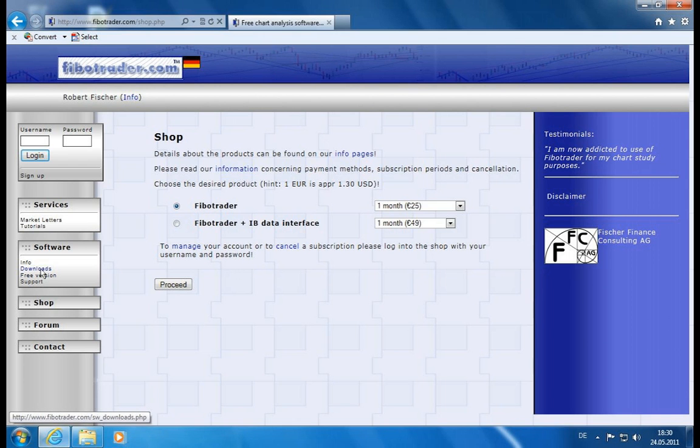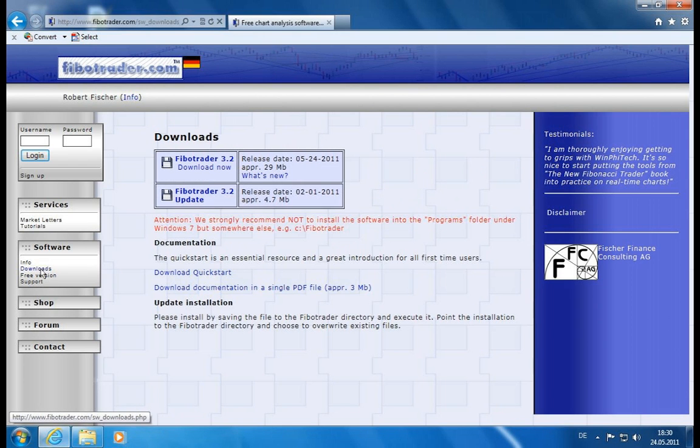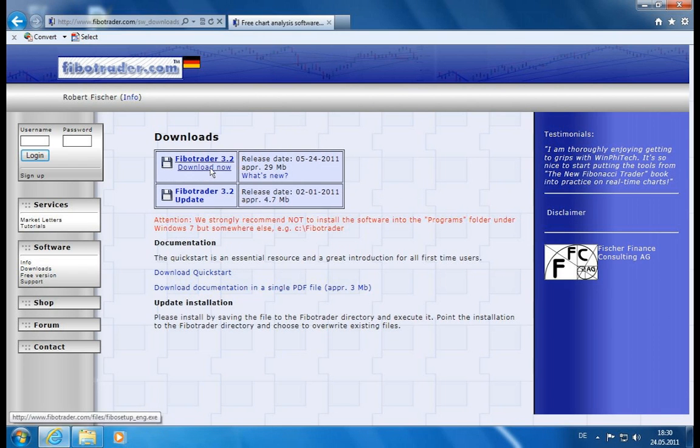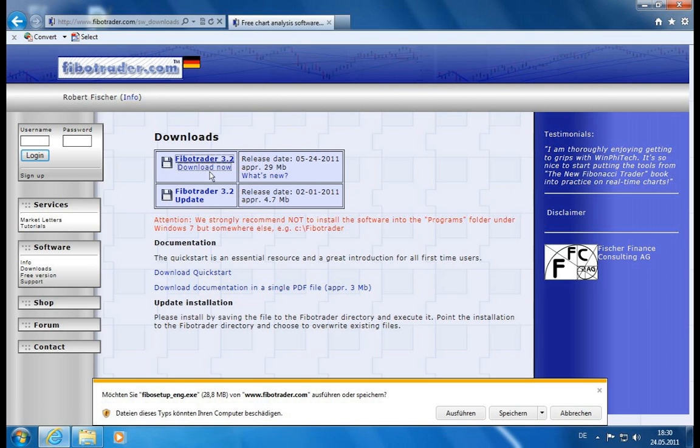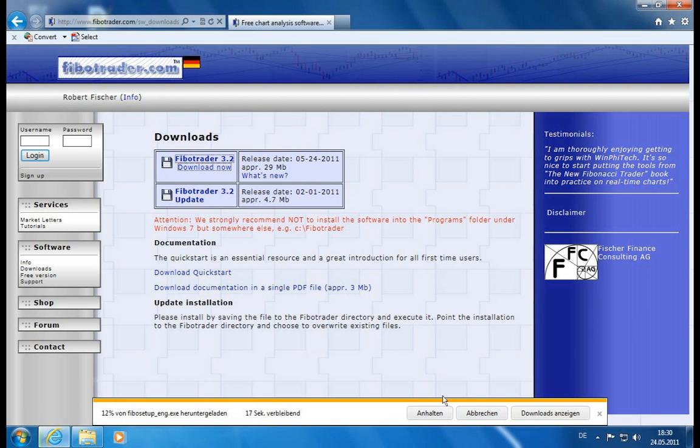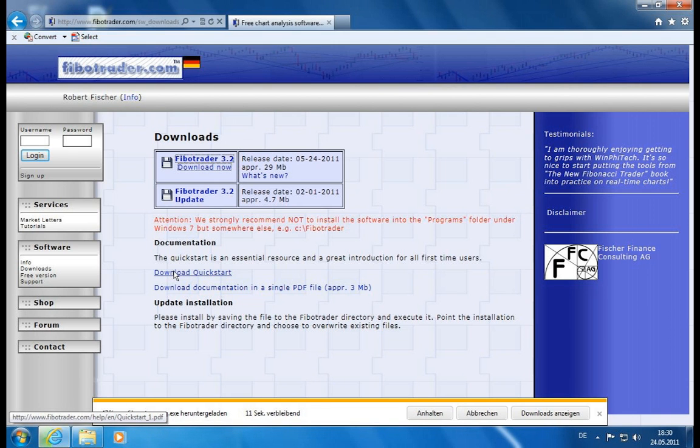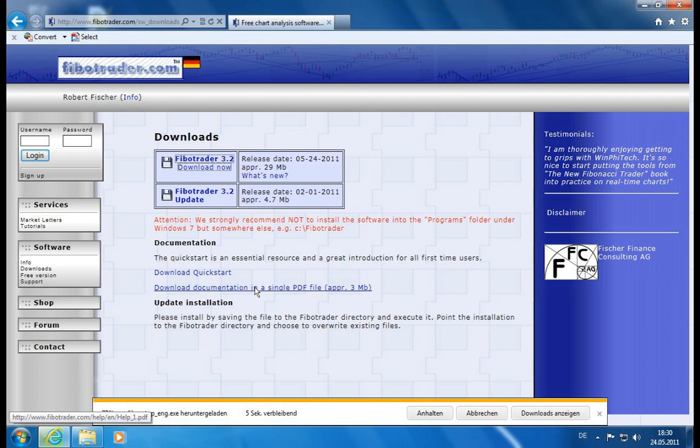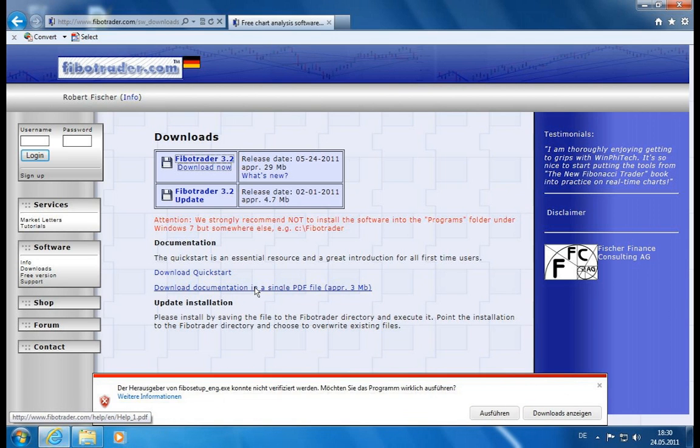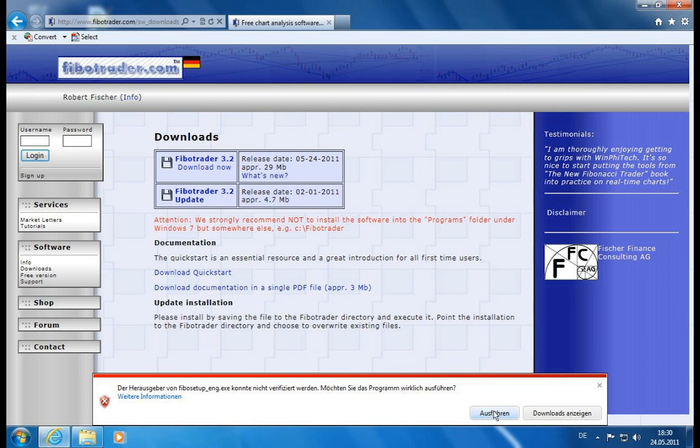So let's start with going to the download section and we'll actually go and download the Fibotrader. While it's downloading, let's take a look at what else we can find here. There is a quick start which I can personally recommend. It will show you the first steps. And of course there's also a bigger help file which will show you a lot of details on the Fibotrader. Since I'm going to do this, let's not open it.